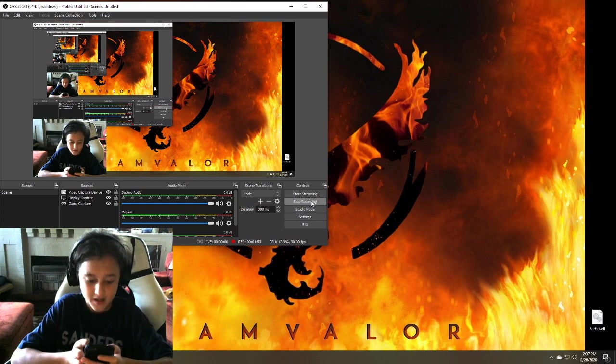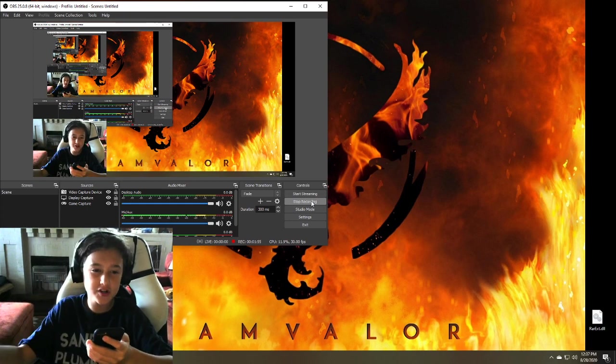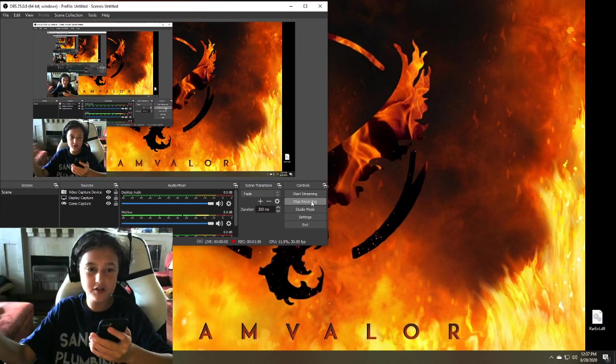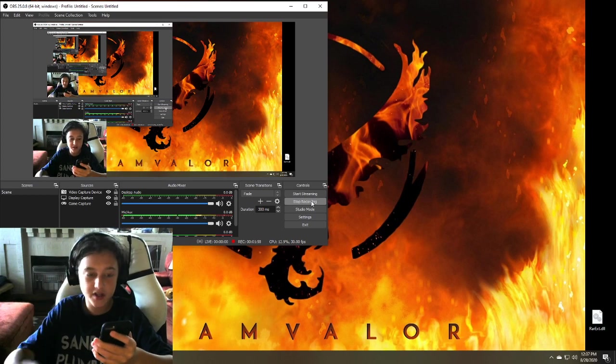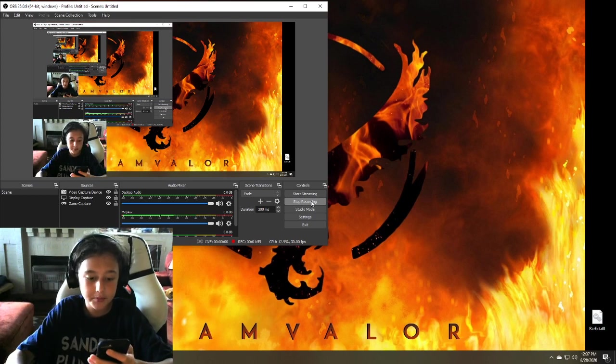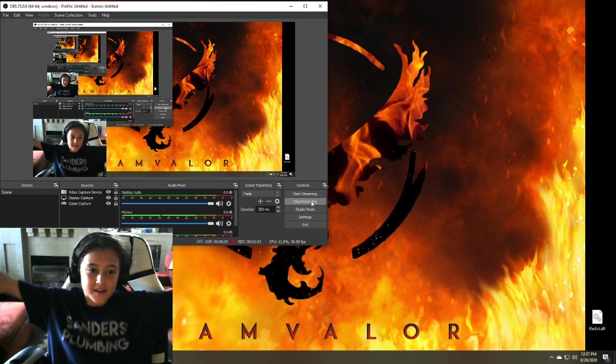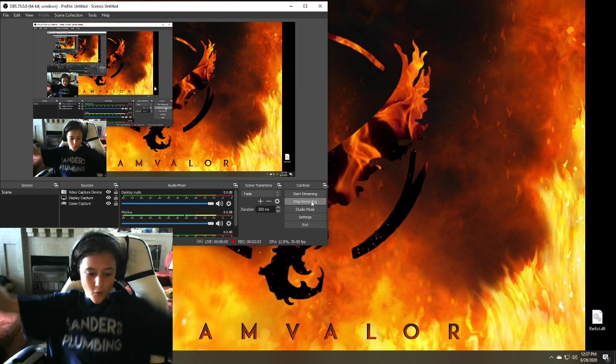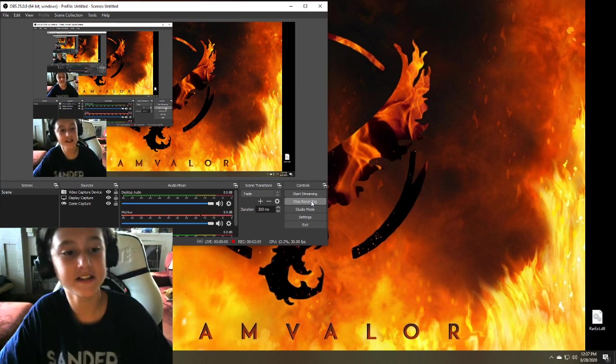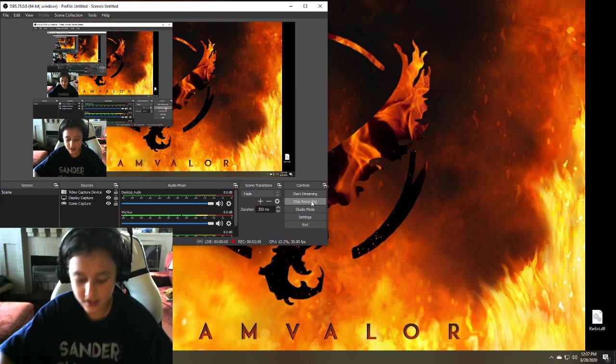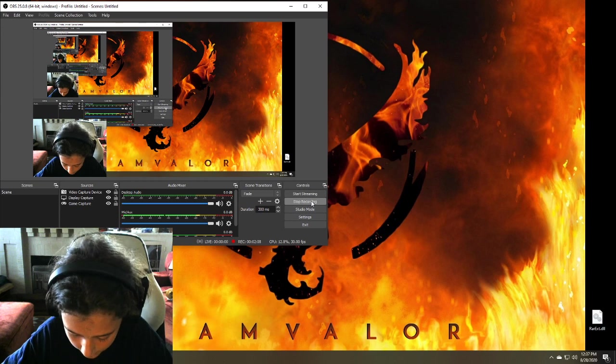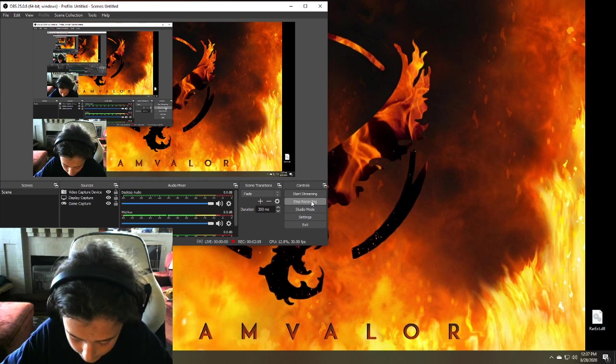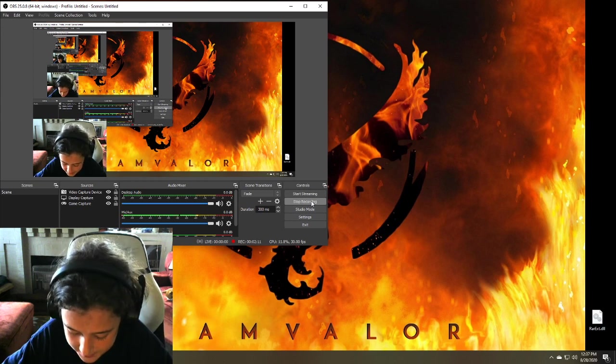And then we got Venusaur, Charizard, Charizard Y and X, and then Blastoise. Let's go, let's go, we're gonna go for those next. But we gotta do as much raids as possible.